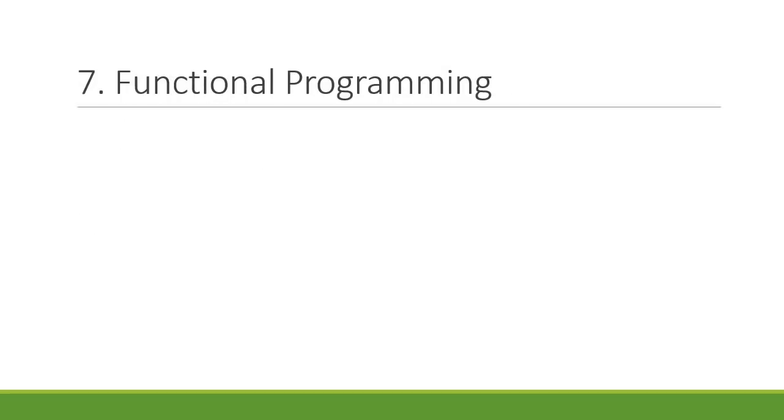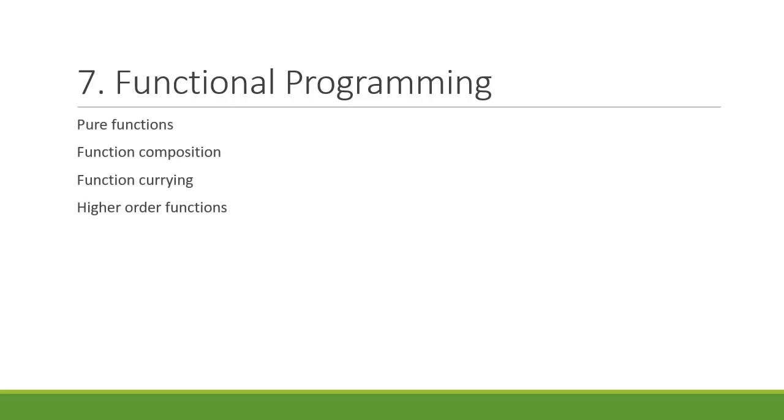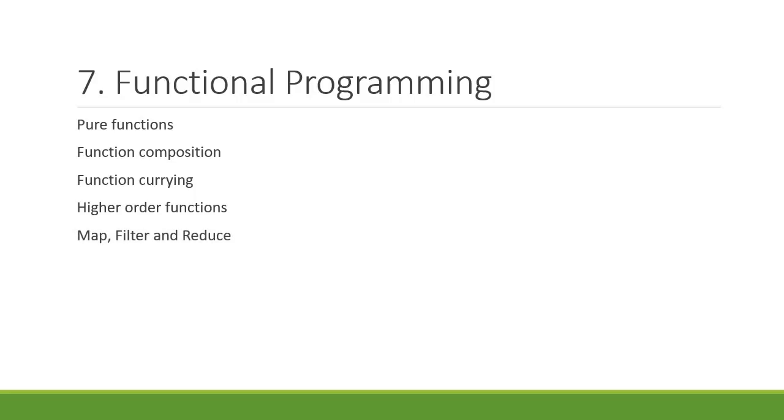Concept number seven is about functional programming in JavaScript. Learn about pure functions, function composition, function currying and higher order functions. In JavaScript, it is perfectly possible to pass a function as an argument and also return a function from another function. Also, make sure to learn about some of the more important array methods like filter, map and reduce.